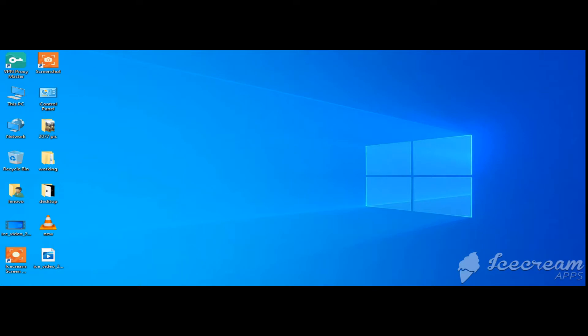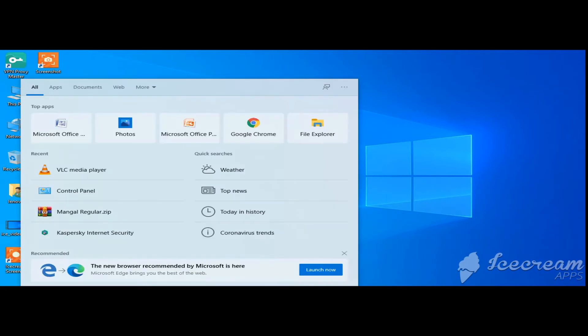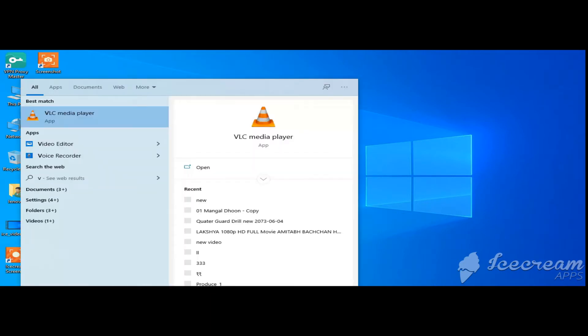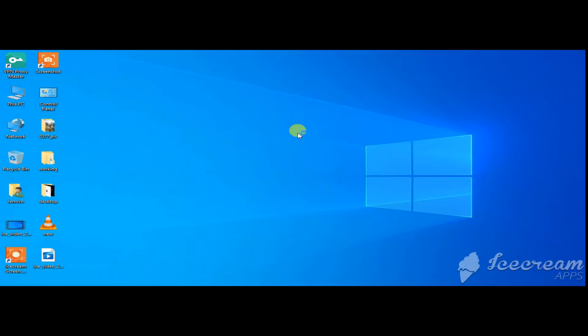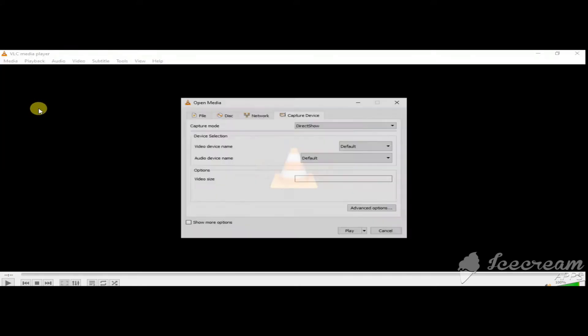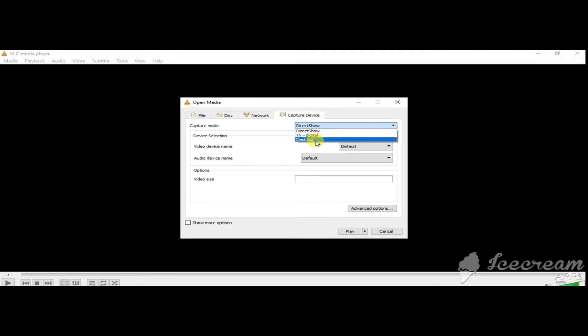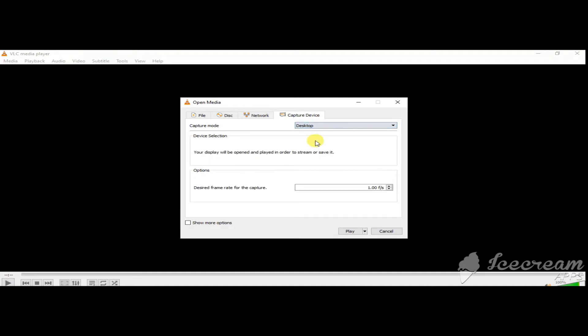So first, I am going to open the VLC media player. After that, select the camera. After that, open the capture device and select the desktop option.